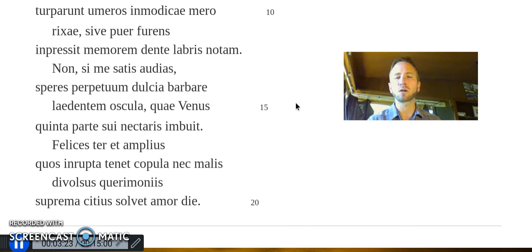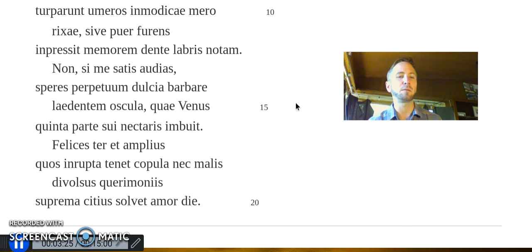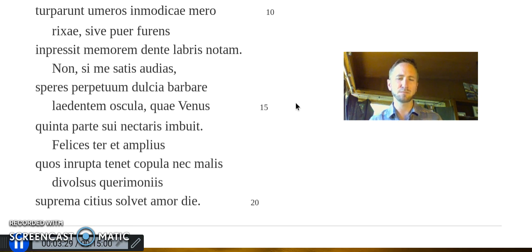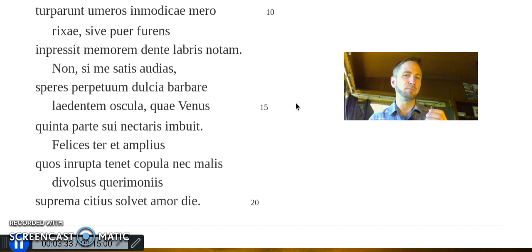Non, si me satis audias, speres perpetuum dulcia barbare laedentem oscula, quae Venus quinta parte sui nectaris imbuit.